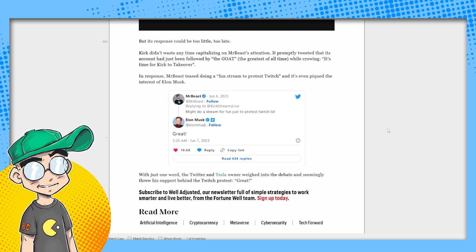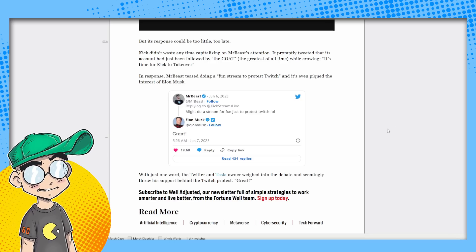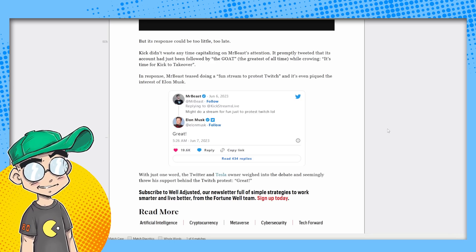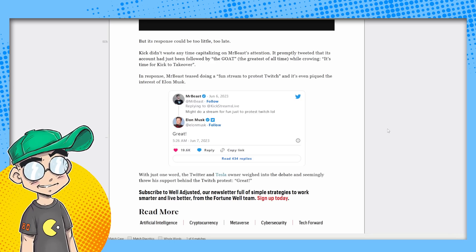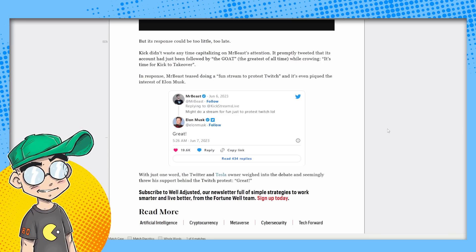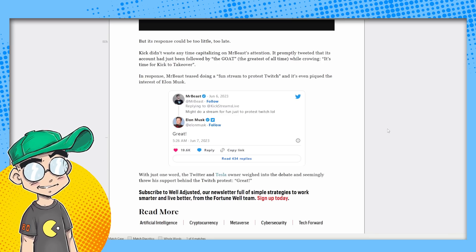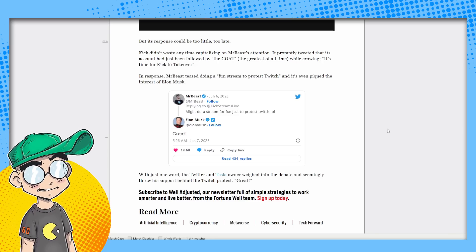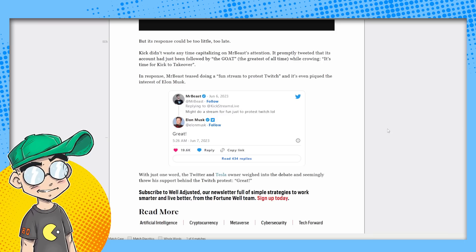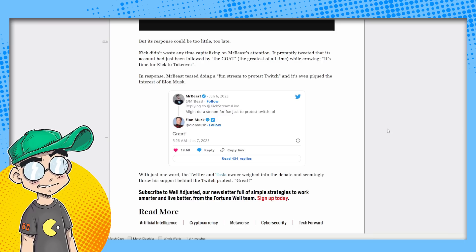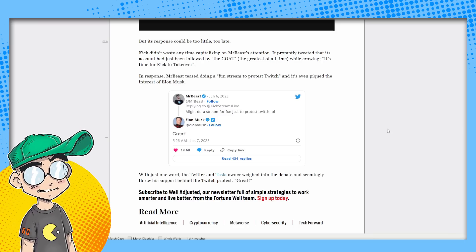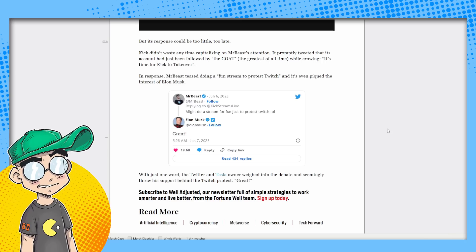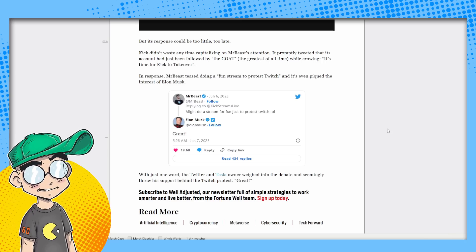And Elon Musk says, great. He says, great. It's time for Kick to take over. One word, the Twitter and Tesla owner, Elon Musk weighed in on the debate and seemingly threw support behind the Twitch protest. Great. Cause it's good for him because they're trying to do more video on Twitter. Everything is breaking.